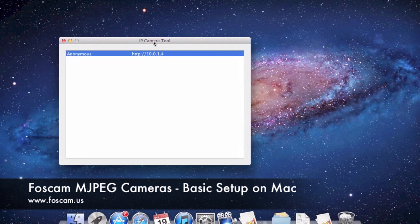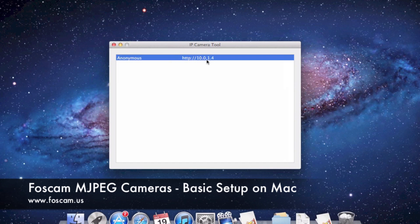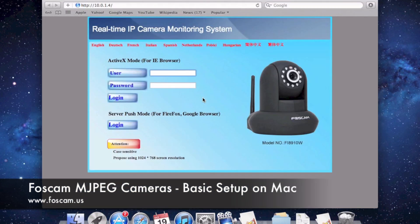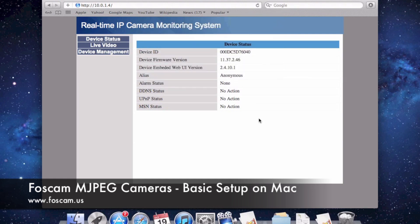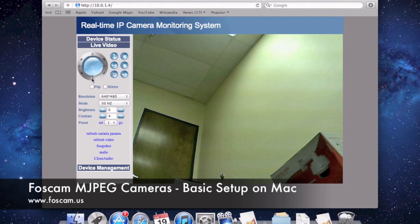Everything is set up and good to go. Double-click on the camera in the IP Camera Tool to open it in your default browser. It opened in Safari. On the login screen, the first option is ActiveX mode for Internet Explorer — we don't use that on Mac. We'll use the second button, Server Push Mode. Click Login, enter "admin" as the username with no password, and log in. Click "Live Video" on the left side and there's the live video feed.